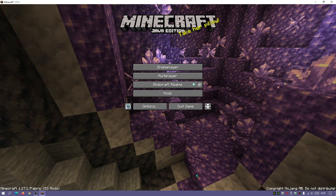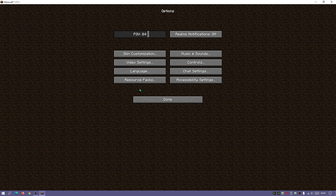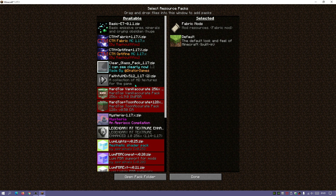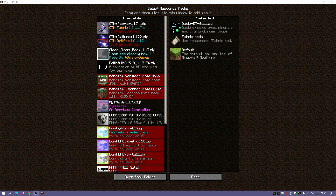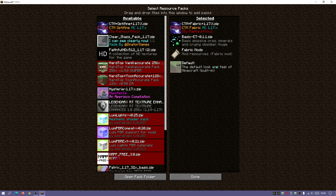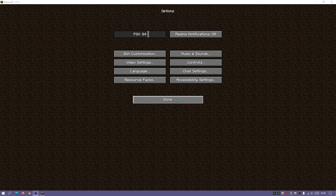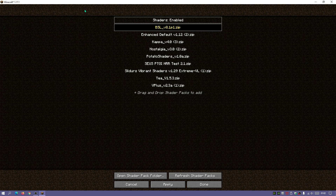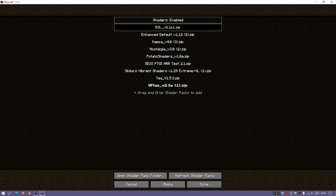Click Done, then Done again. Go into Options, click Resource Packs, and enable the Basic ET resource pack and the CTM Fabric version 1.17.1 resource pack. Click Done. You can also go into Video Settings and Shader Packs — I already have BSL Shaders loaded. If you want to install shaders, click 'Open Shader Pack Folder,' download your shaders, move them into that folder, and enable them in-game.